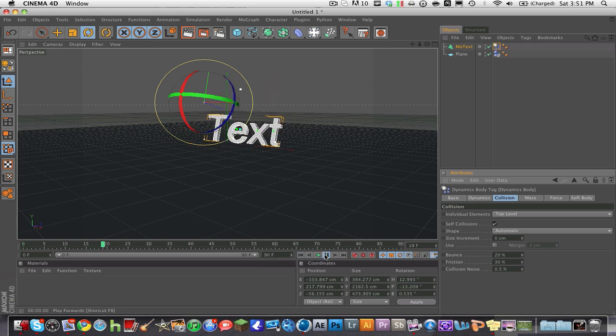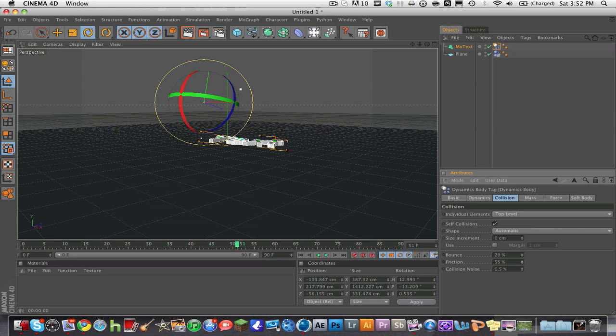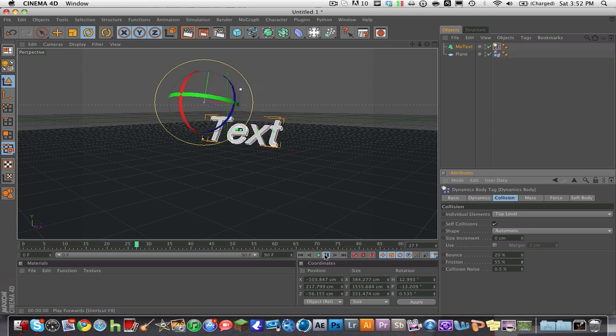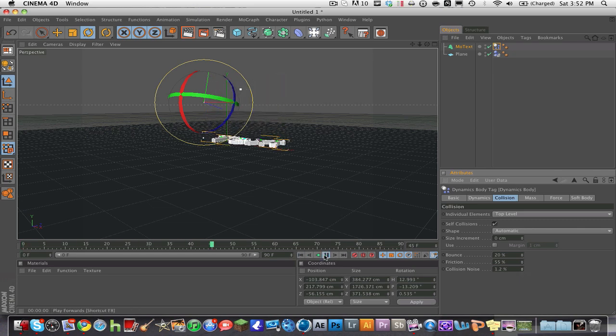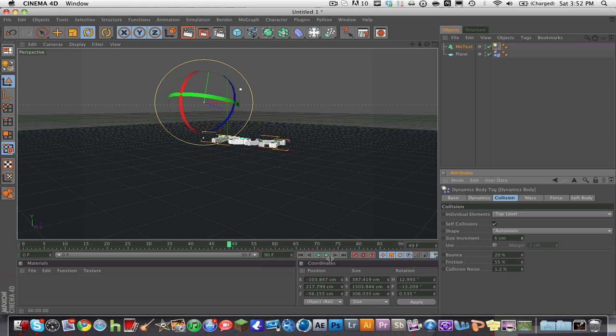And then you can turn the friction up more so that it doesn't slide as easily. See? And then collision noise, I'm not really sure what this does, but anyways, and then you can also just mess with the size and the bounce, all this different stuff.